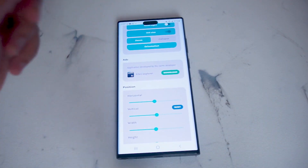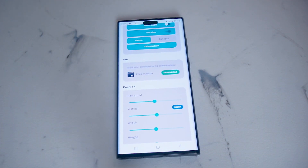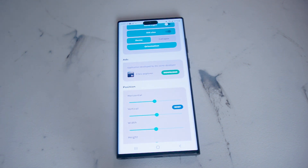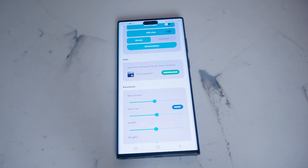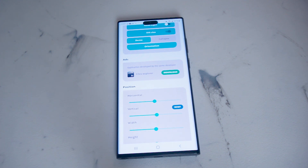So there you have it everyone, just a quick tip on how to get the iPhone 14 look on your S22 series of phones if you so choose to do so. If you like this kind of content or find it helpful, leave a message down below. Don't forget to subscribe and thanks for watching.